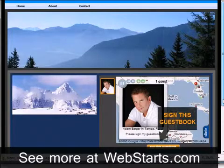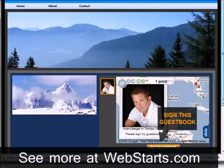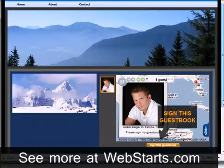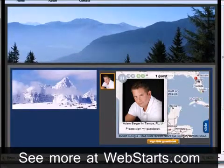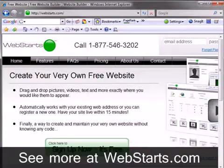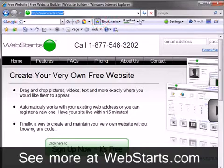In this video I will show you how to add a guestbook to your website using WebStarts. A guestbook is a fun way for your site visitors to let you know that they have visited your site.